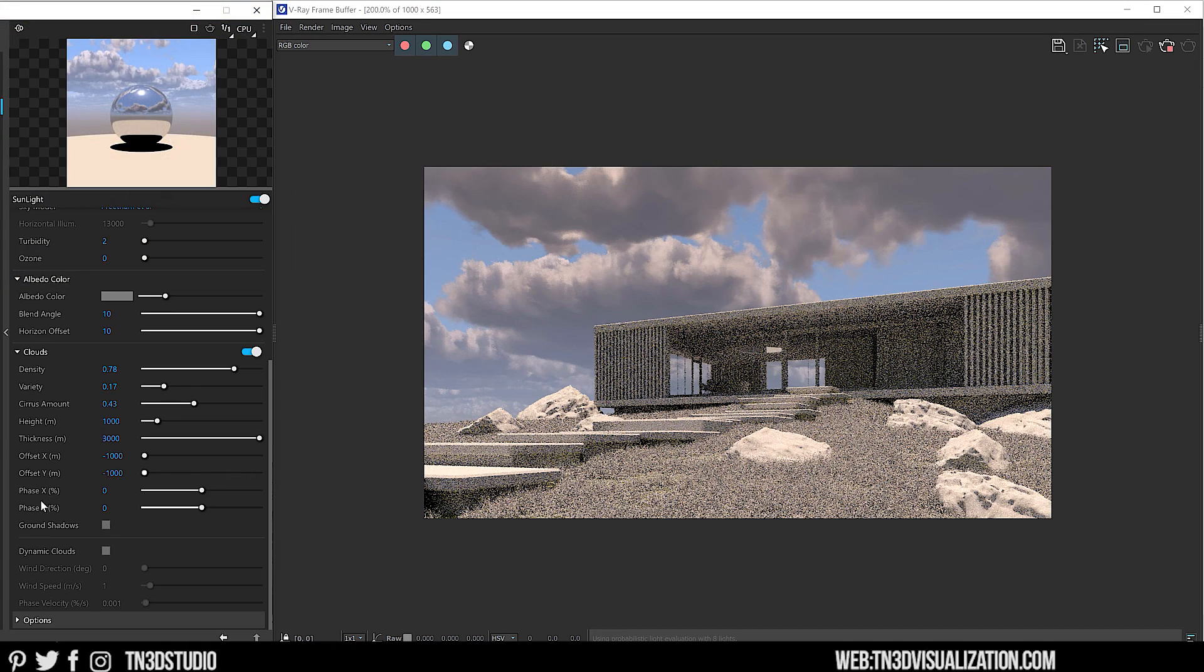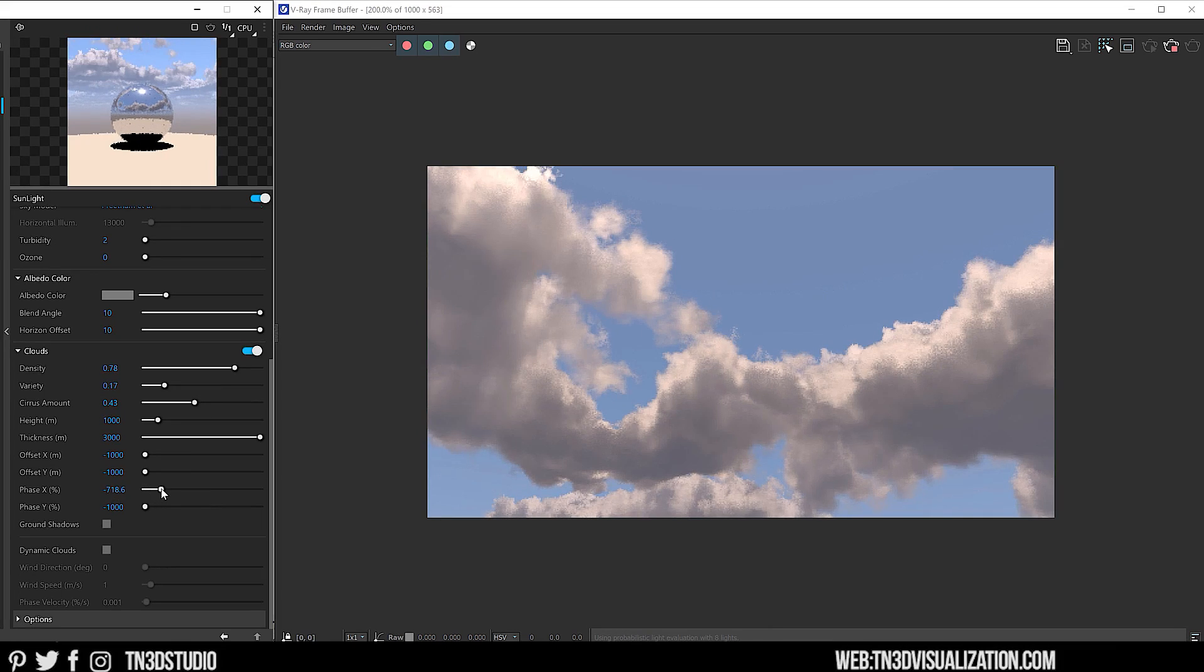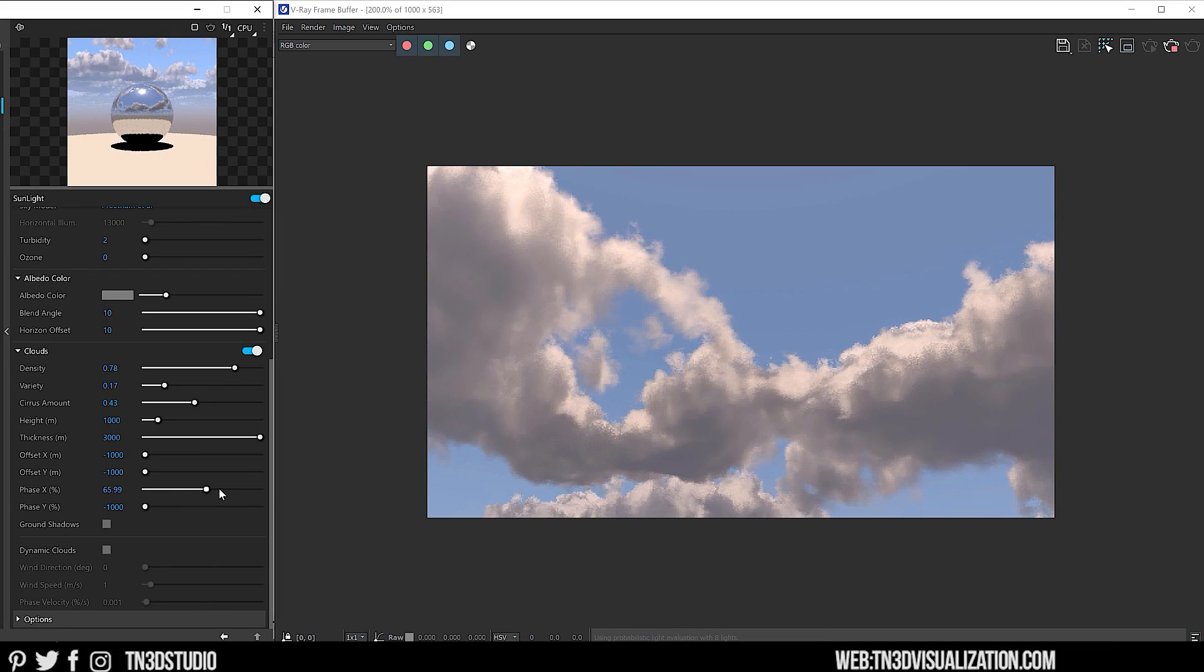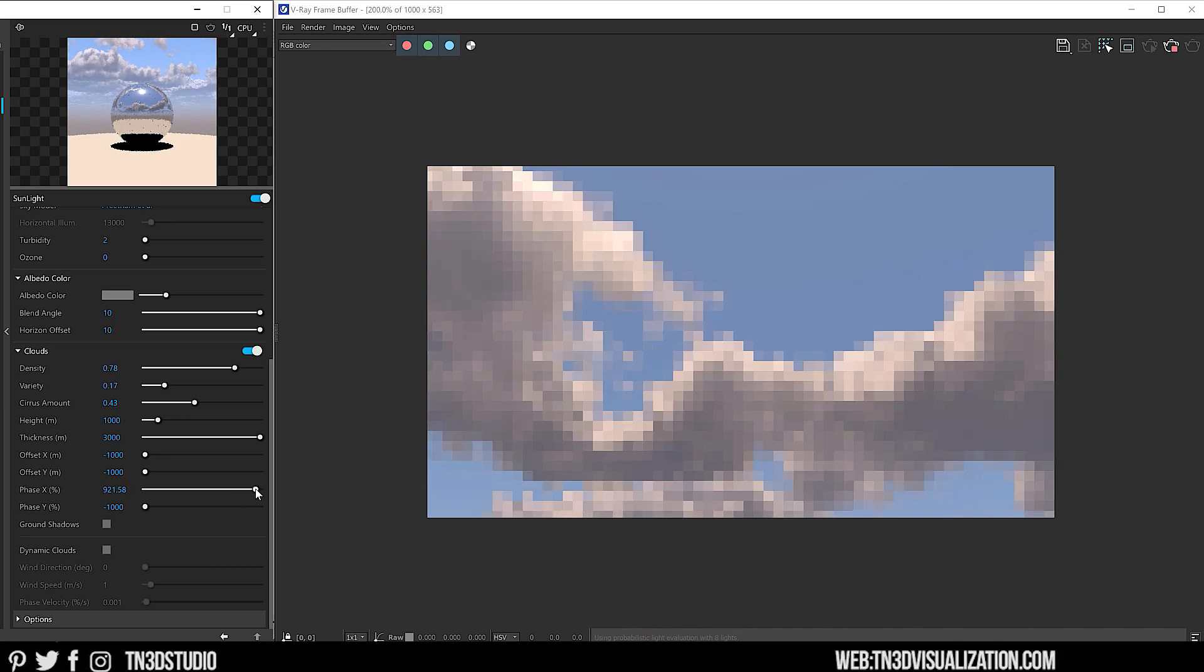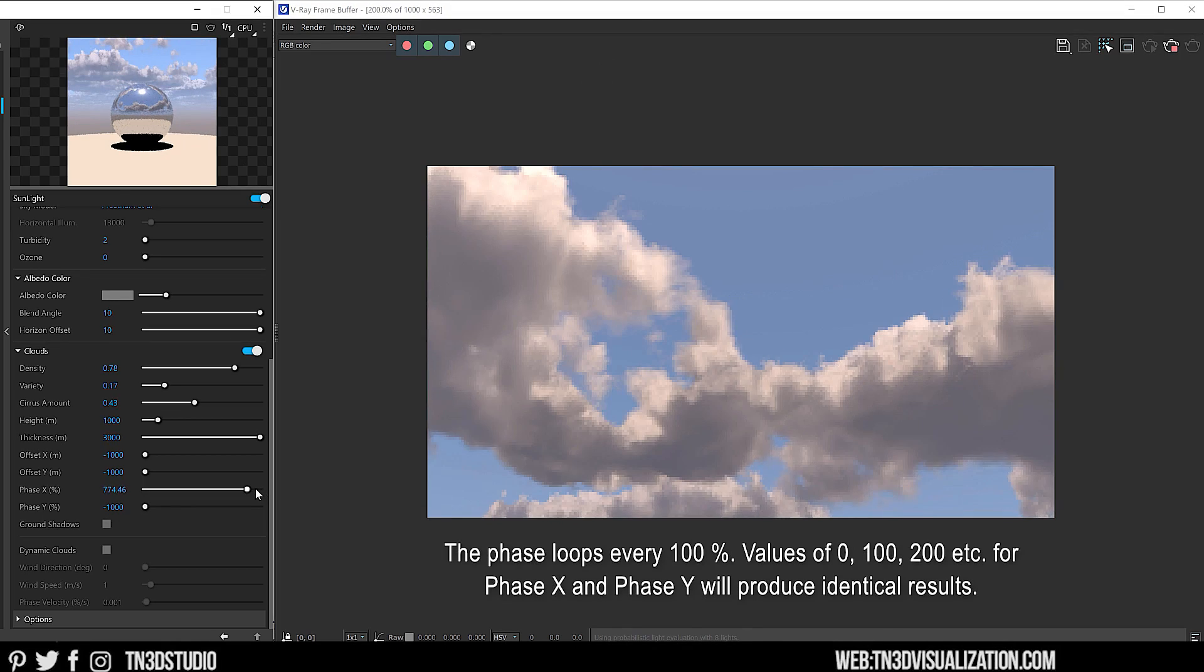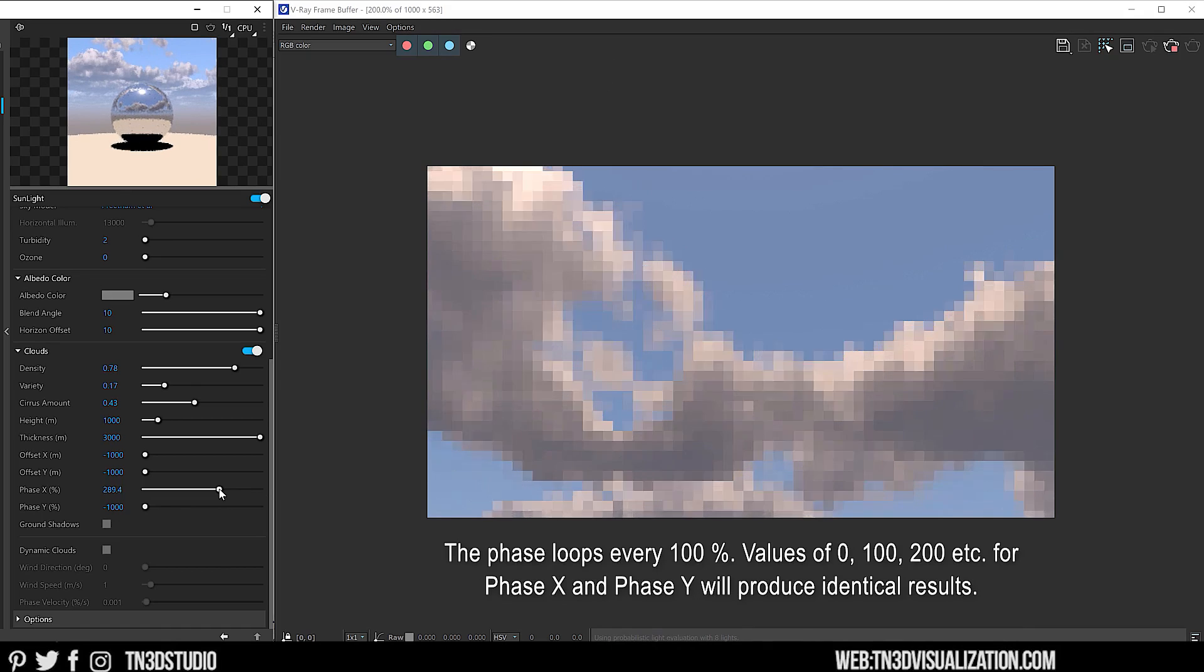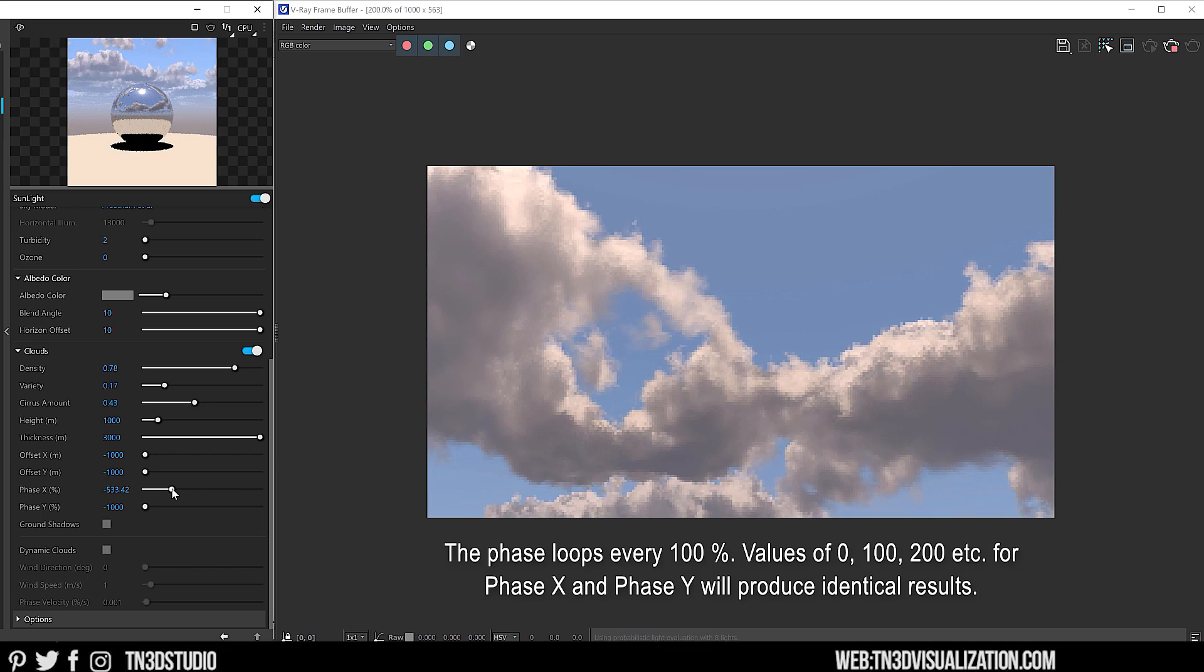Now, unlike the Offset, Phase X and Y helps to create movement in the cloud formation, which gives the illusion of the clouds appearing and disappearing. So if we take a closer look, you can see that there's a slight movement on the cloud itself as I adjust the parameter. A very important note is that the formation movement loops every 100%. So values like 0, 100, 200 and so forth will produce identical results.